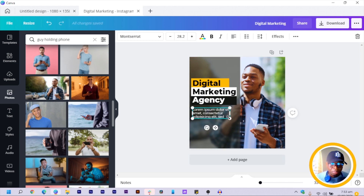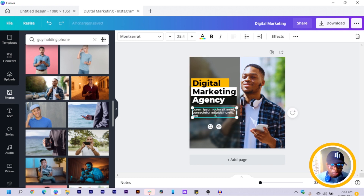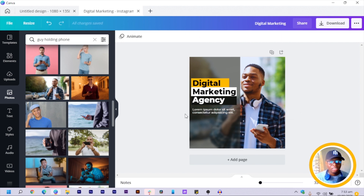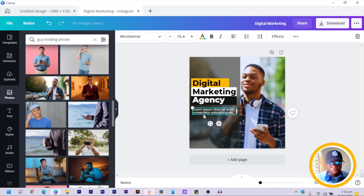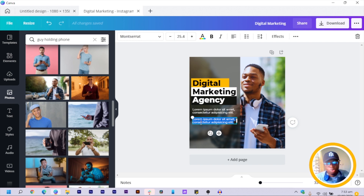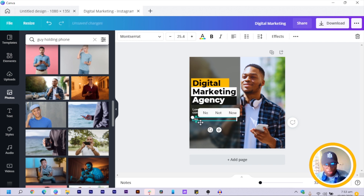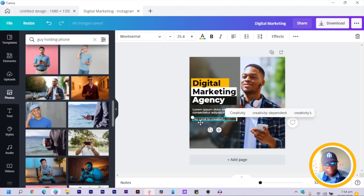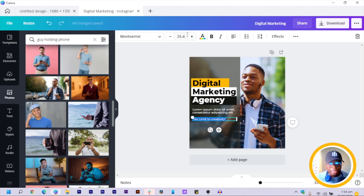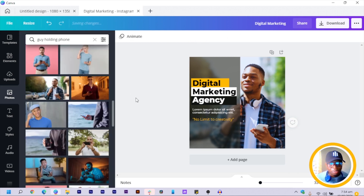This is what you can do if you want to add extra text. I'll keep just two lines of text. Then we're going to add a tagline — mine is 'No Limit to Creativity.' Put your tagline there, select all, increase the size, and change the color to make it stand out.